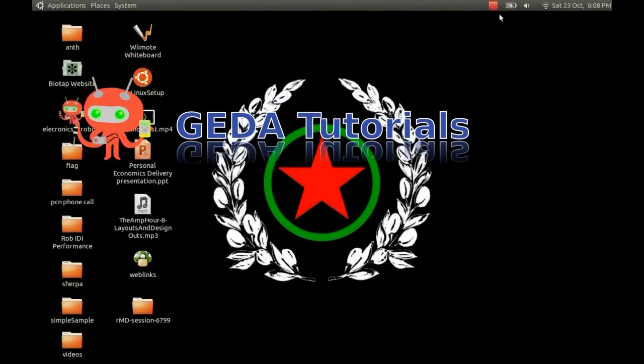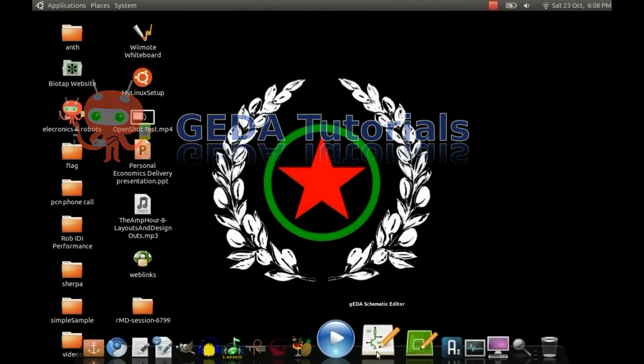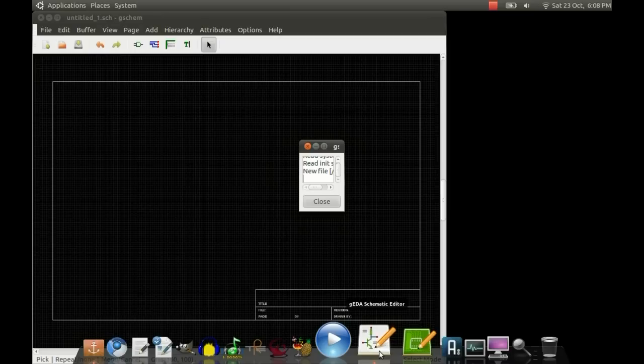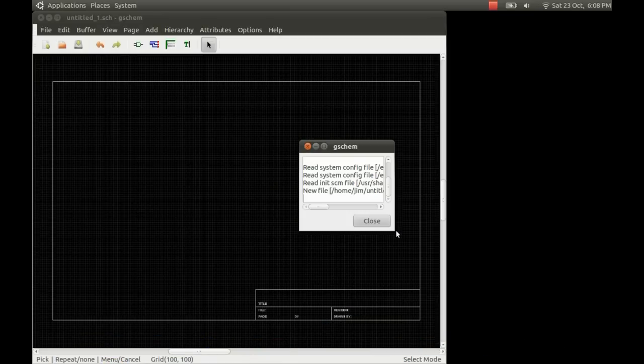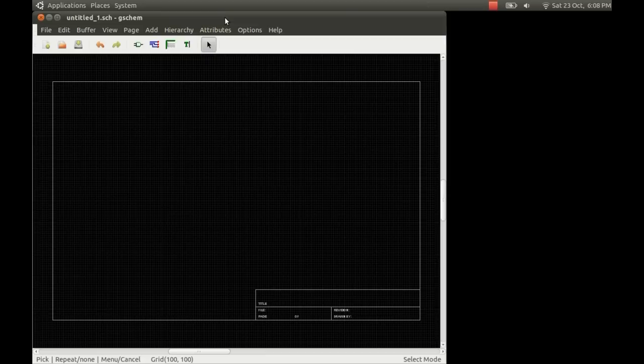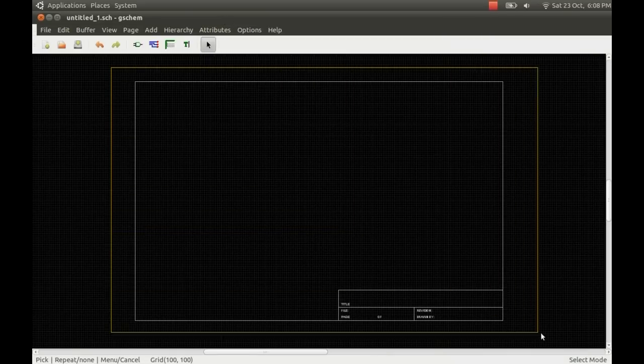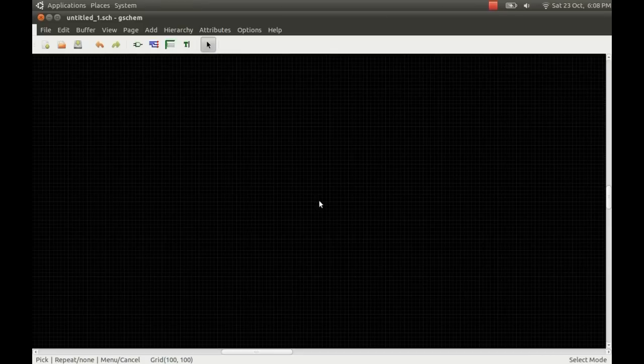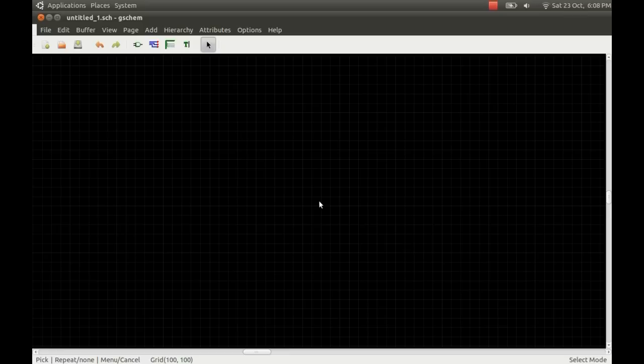Okay, so I'm going to show you how to make a new symbol for Jeddah Schematic Editor. Just open the program up and you can just close down this log window. We're not going to need that. The first thing we'll do is just delete the title box. You can do that using the delete key. I'm going to zoom in a bit with the mouse scroll wheel and you can see the grid a bit better now.